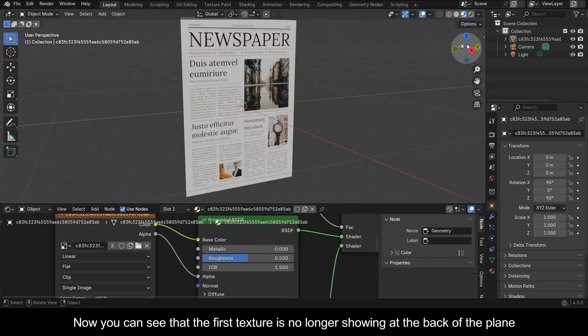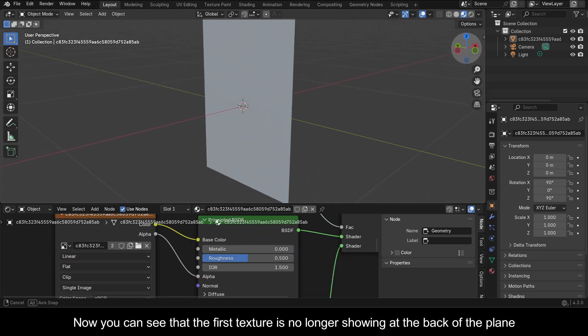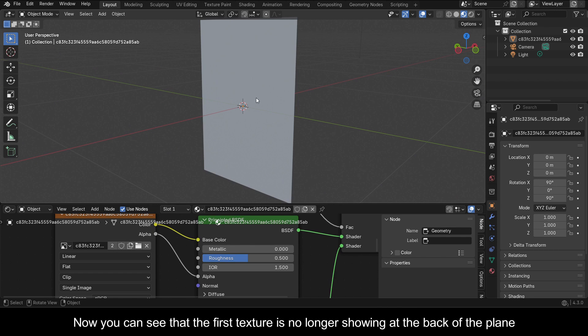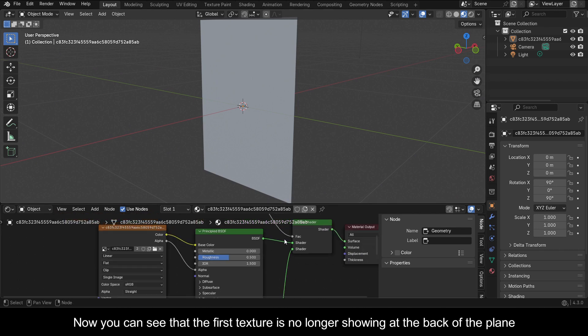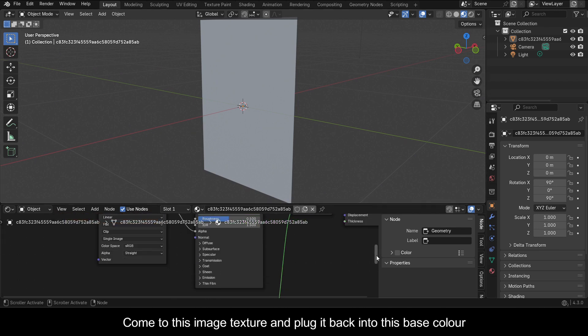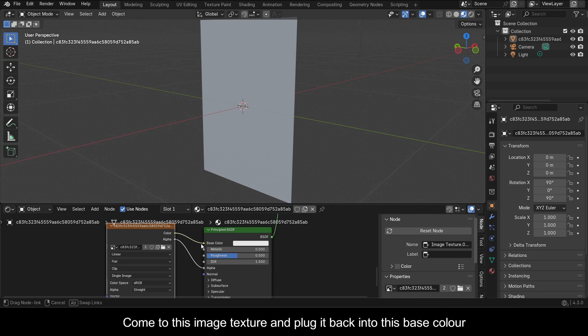Now you can see that the first texture is no longer showing at the back of the plane. Come to this image texture and plug it back into this base color.